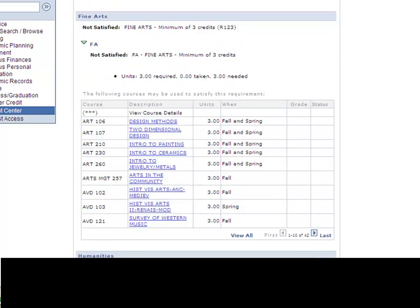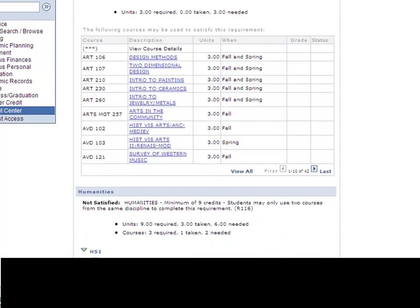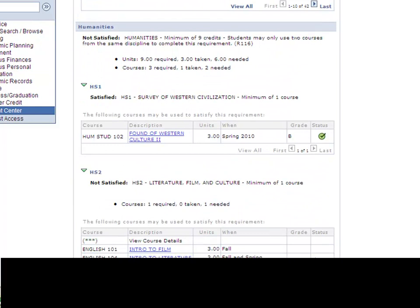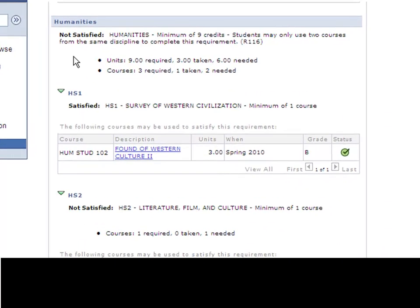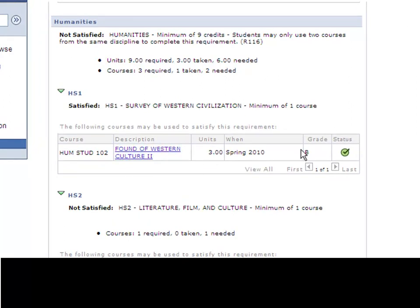We're going to go back into the report. And this again will walk through every general education category. So the next category is humanities. HS1 is satisfied, and it shows the course that was taken to satisfy the requirement. It will give the grade that was earned and shows this taken status.